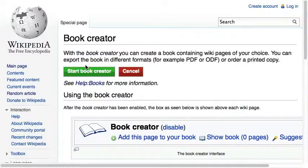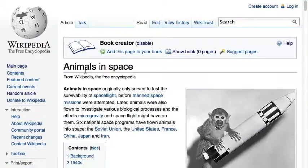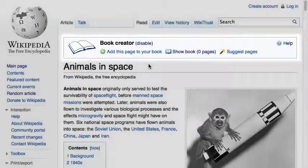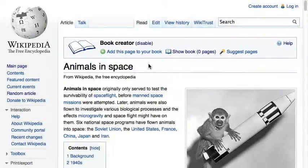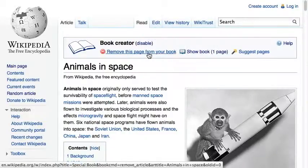After clicking the 'Start Book Creator' button, you get an additional navigational box on top of every article. Now you can browse Wikipedia articles as usual and add them to your book using the 'Add this page to your book' link.